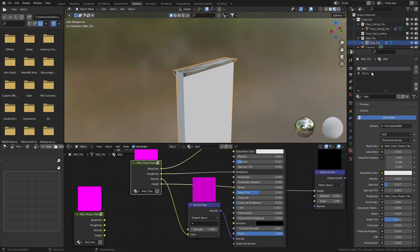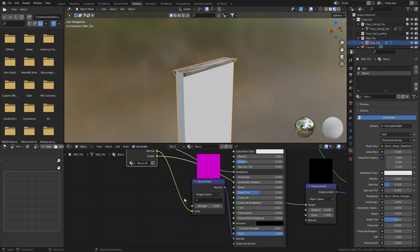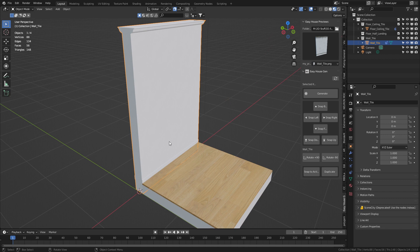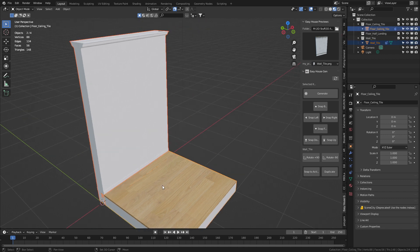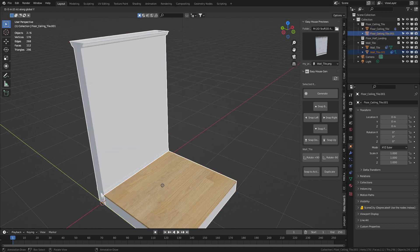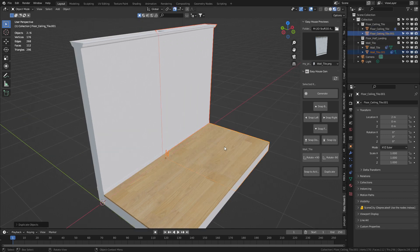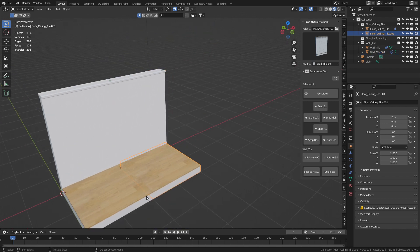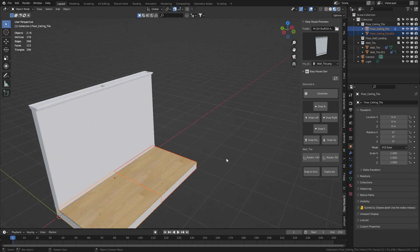Now I'm going to do that for the secondary material as well. And now we've got a very pristine, nice looking wall. And obviously what we can do is go Shift+D, Y, and it'll automatically snap to the next part of the wall — which I really like, because we can see at the top here that snapping has been enabled in increments automatically.